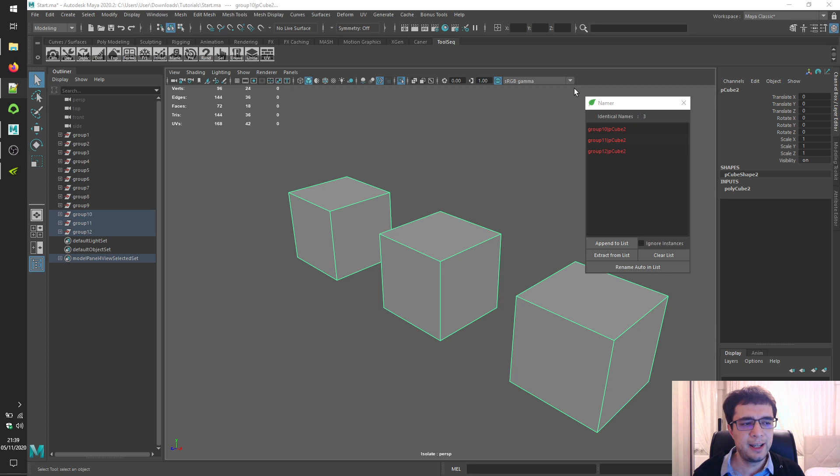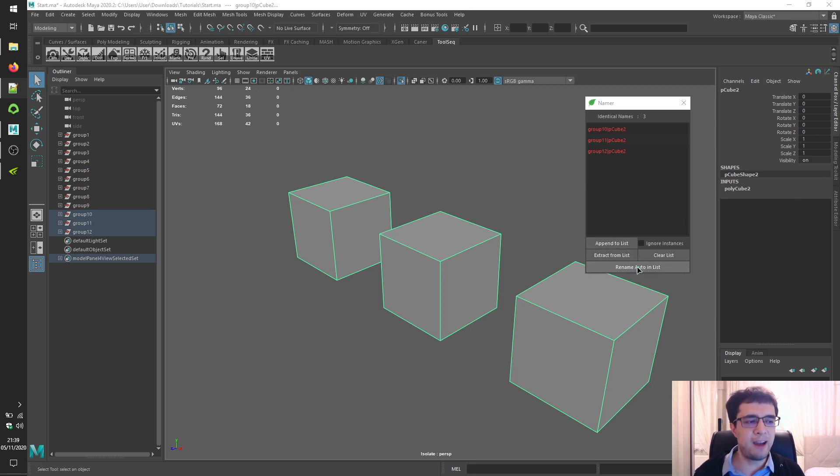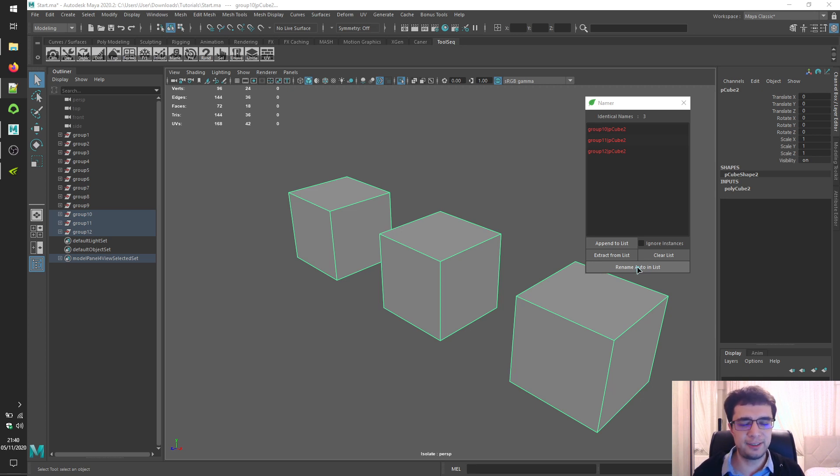Finally, click on the rename auto in list button to quickly rename everything in the list uniquely by prefixing parent name of the object.